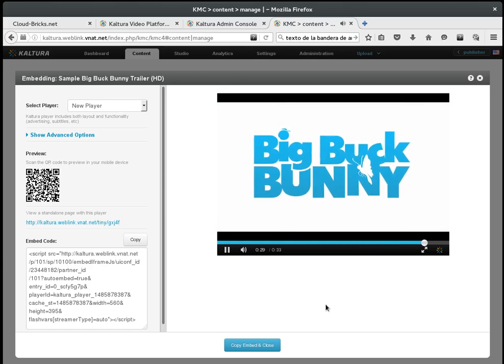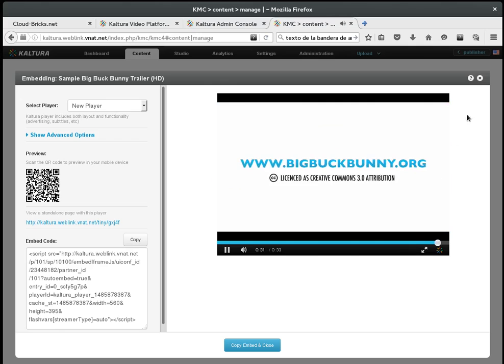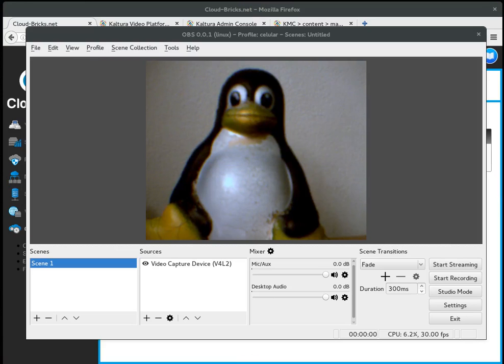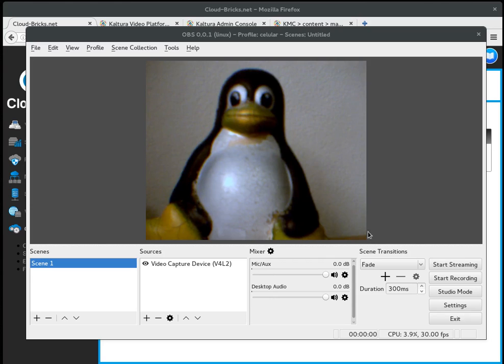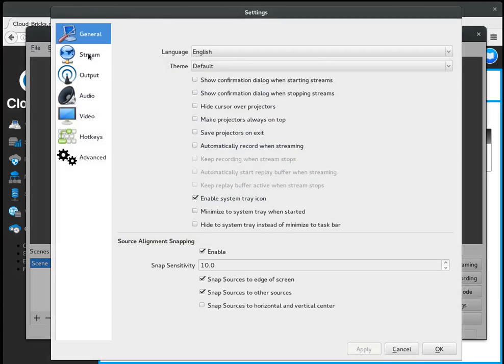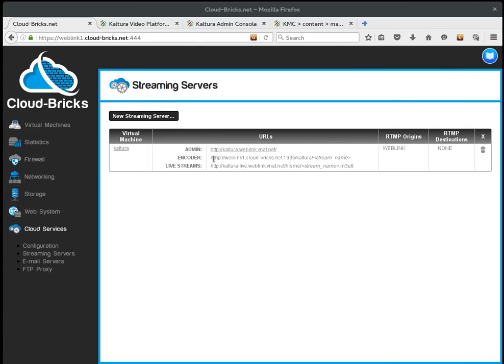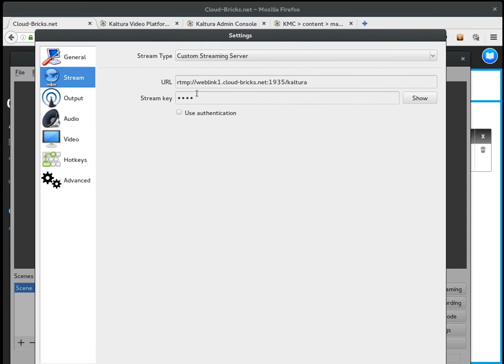If you want to create a live stream, you must use an encoder software, like Adobe Flash Media Encoder or in this case I am using OBS. You must configure your encoder to send the RTMP stream to the URL generated by your CloudBrick system. And give the stream a name. I am going to start the broadcast now.